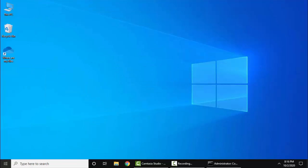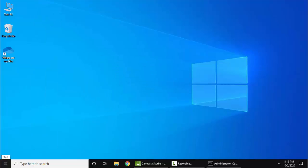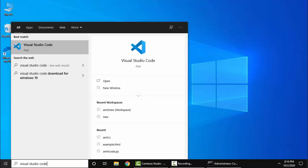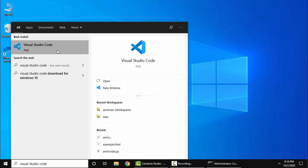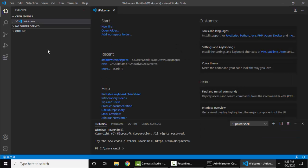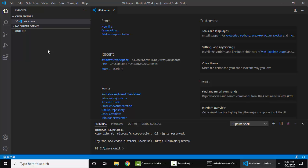Now let's open Visual Studio Code. Go to Start, type Visual Studio Code. On typing, the application is visible. Click on it to open. Now here, click on No Folders Open, add a folder.